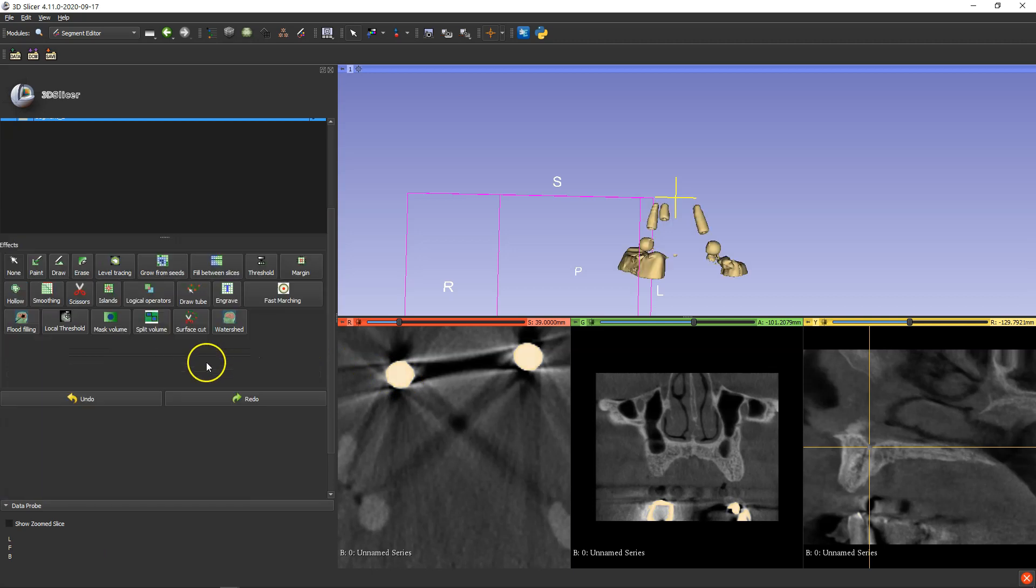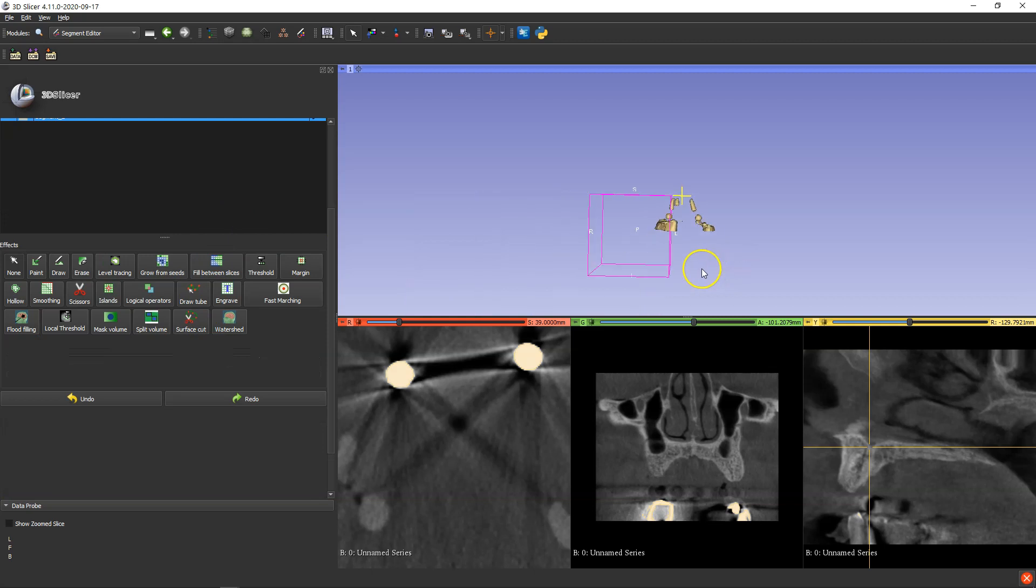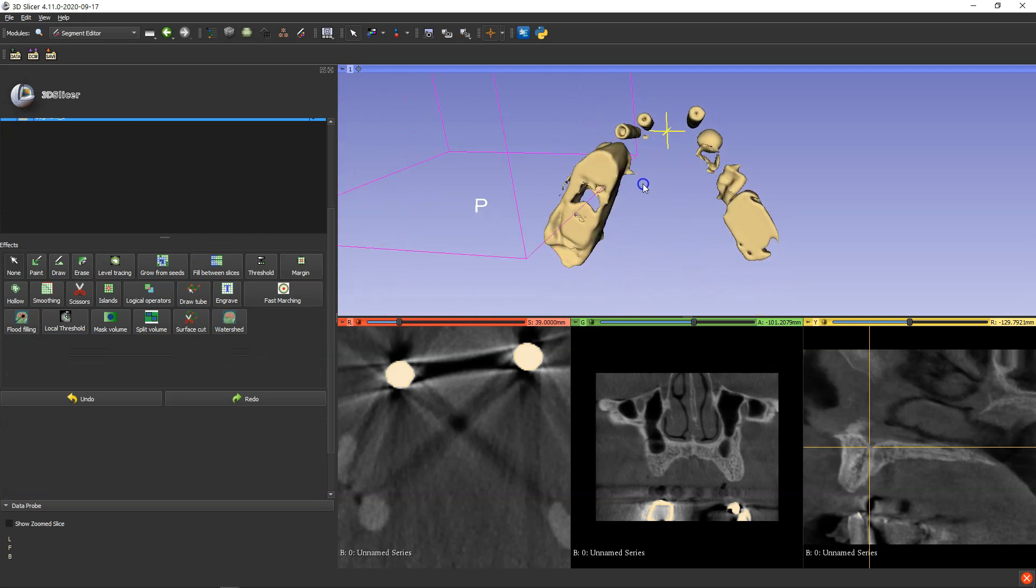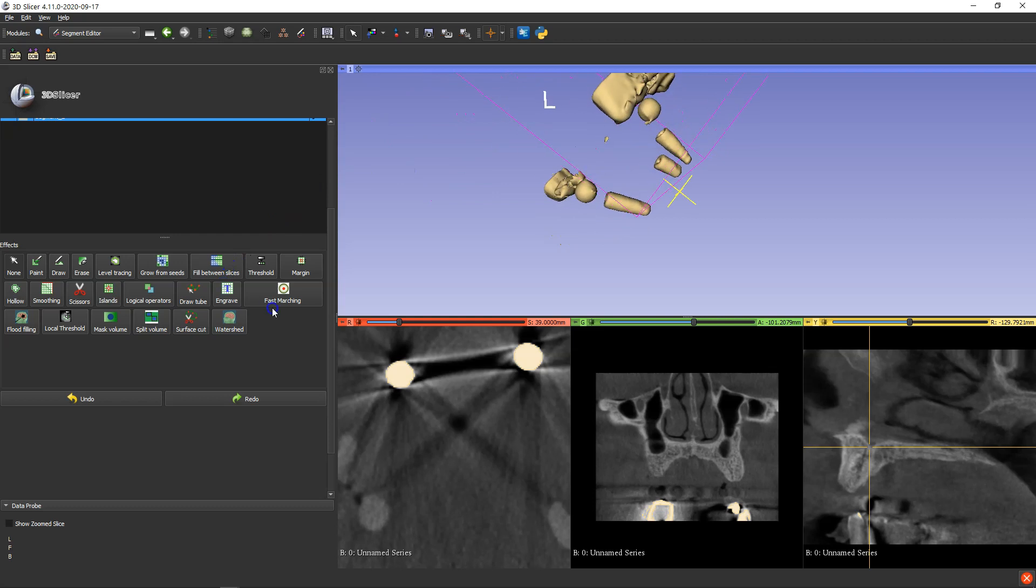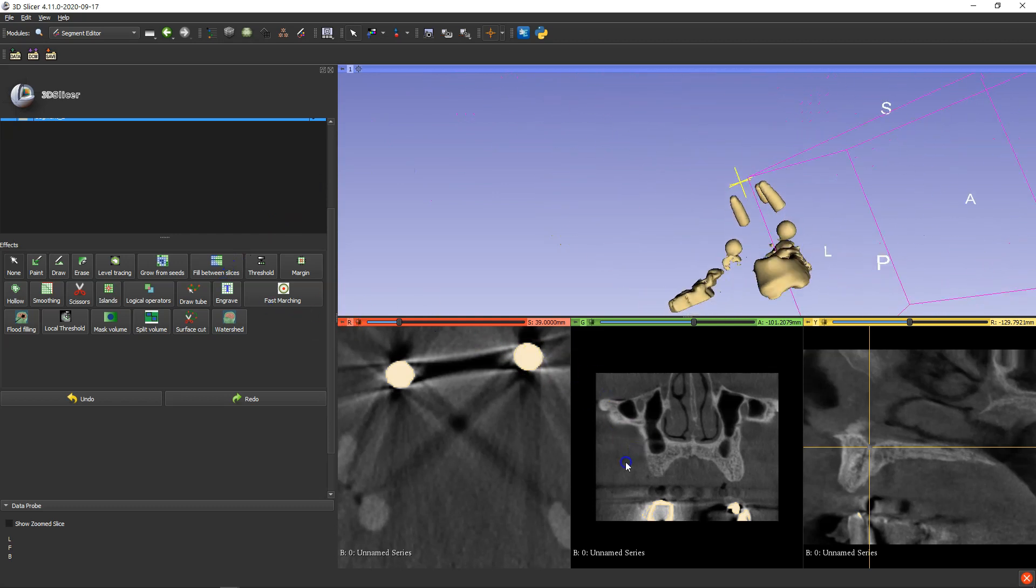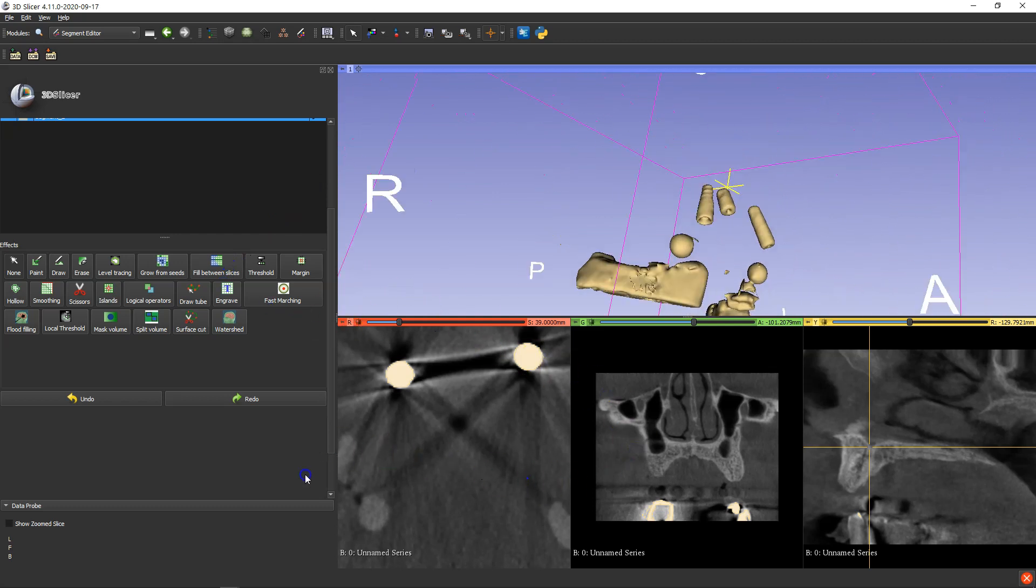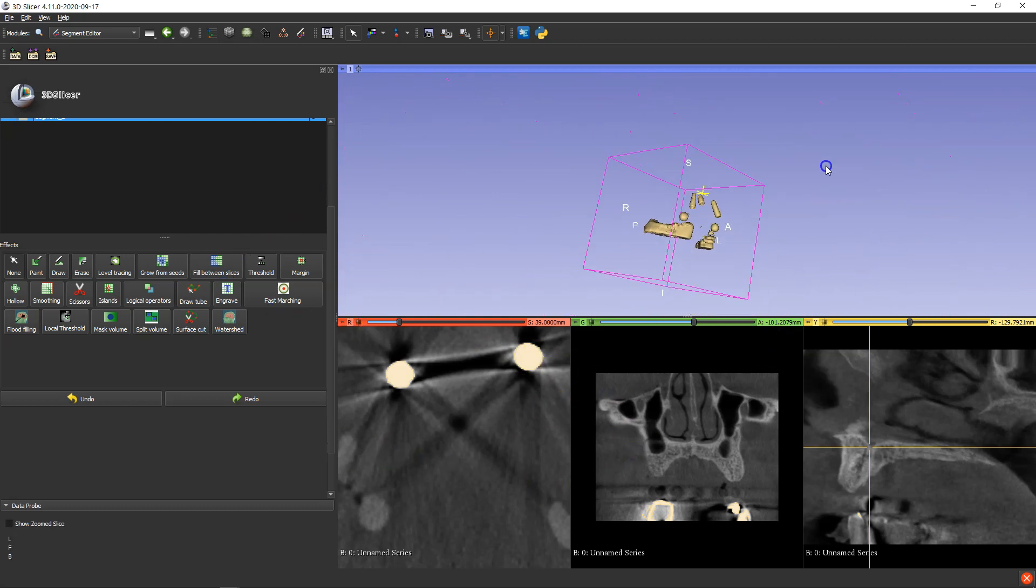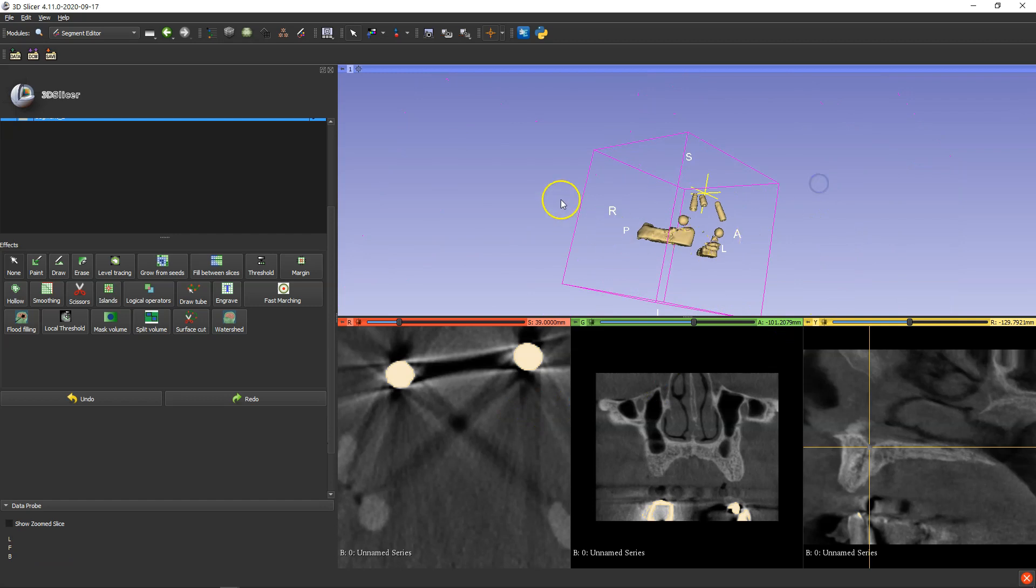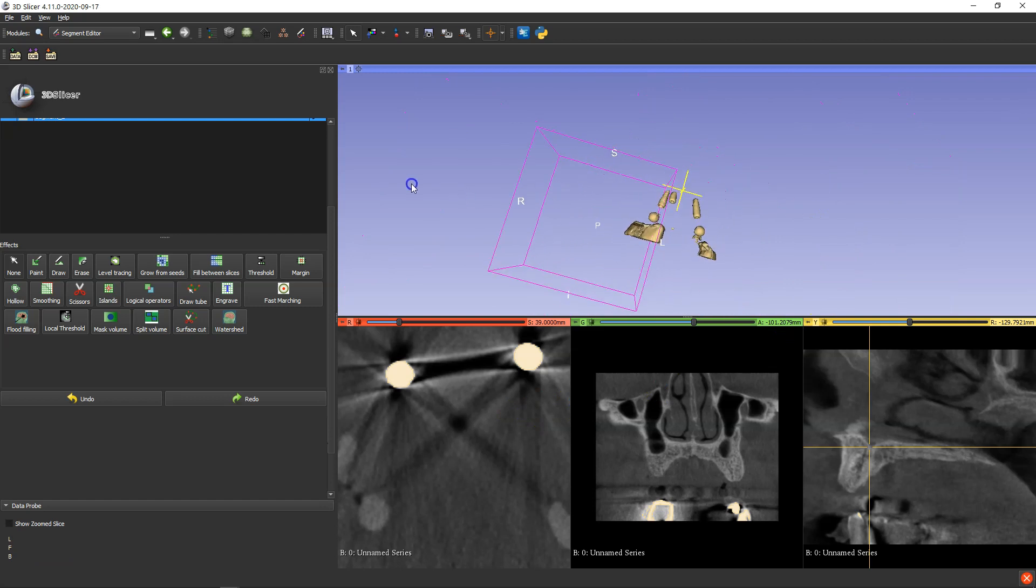And then what we're going to do is it brings it up, and it's even segmented my little implants which are already existent in the maxilla. This is really good.